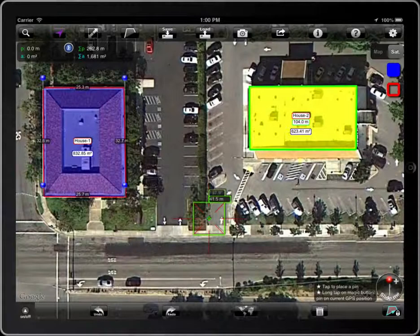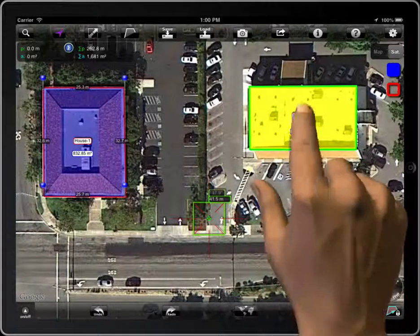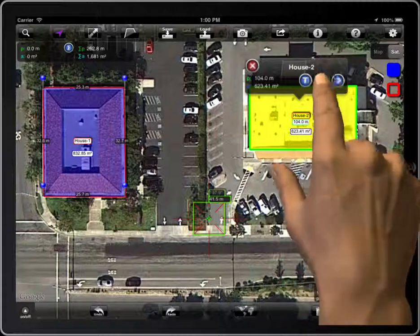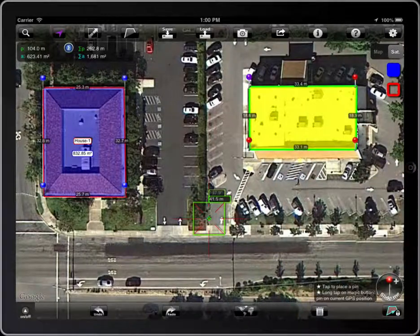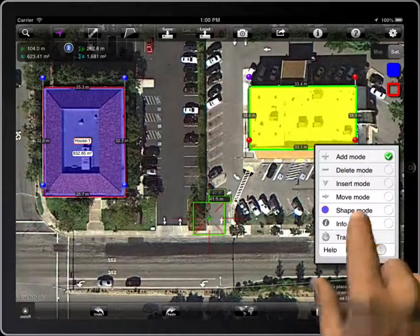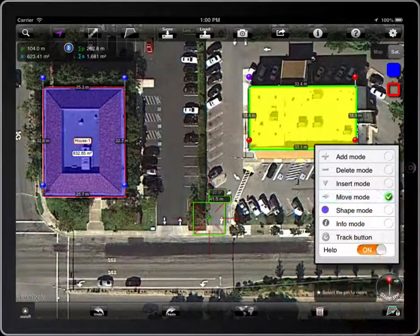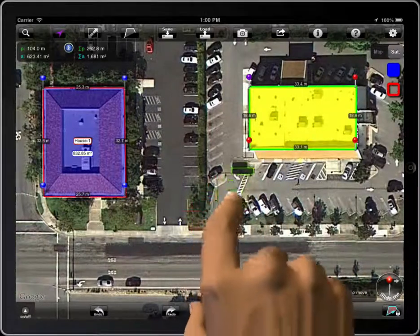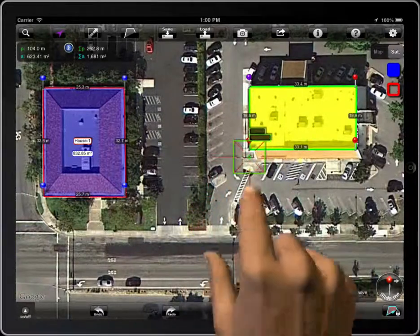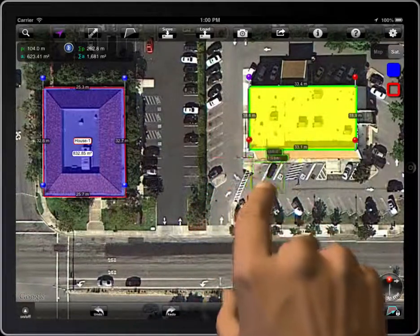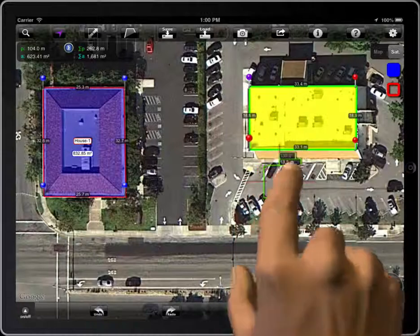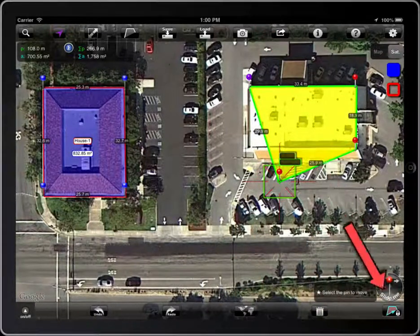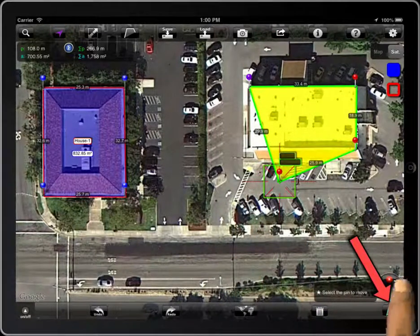And remember, to edit the points of a polygon, unlock it before, and then lock it again.